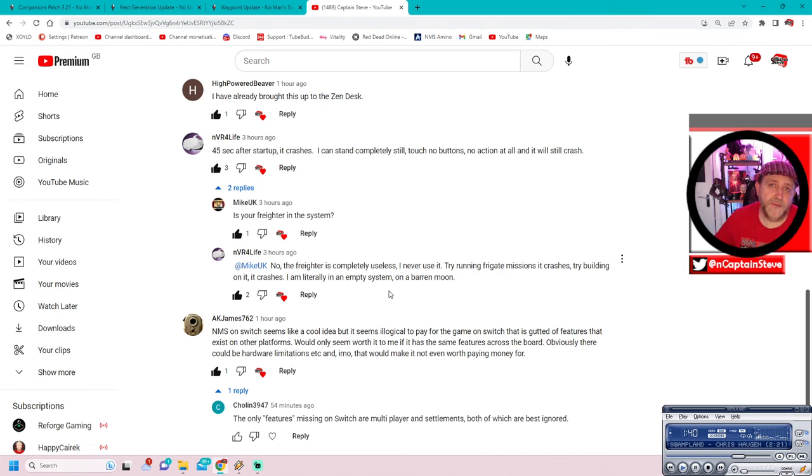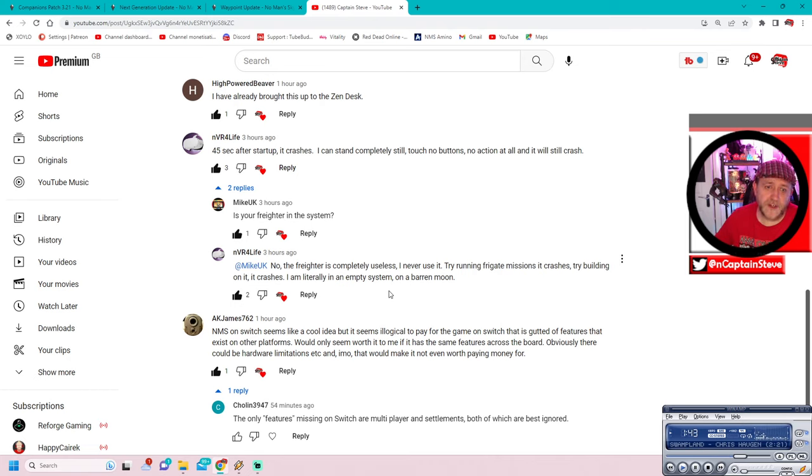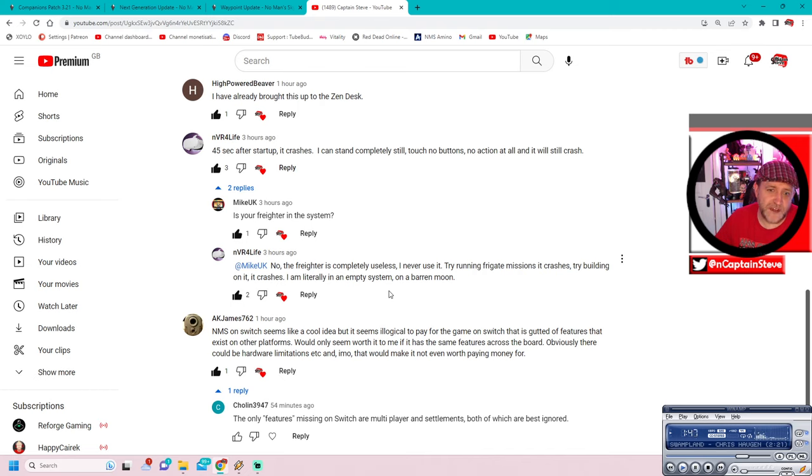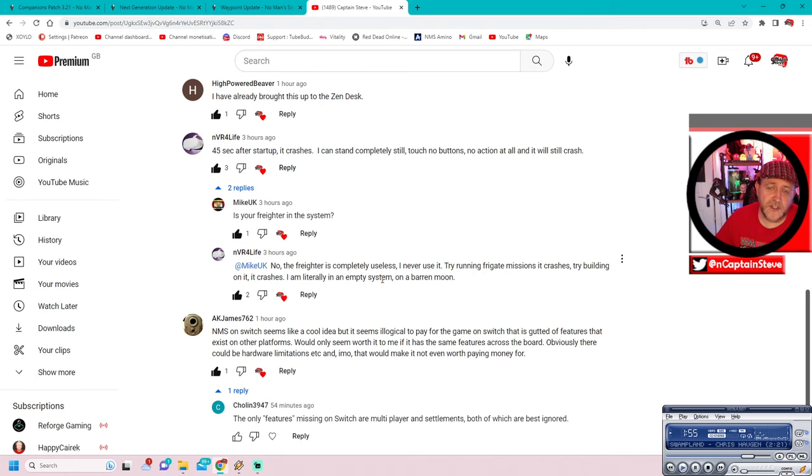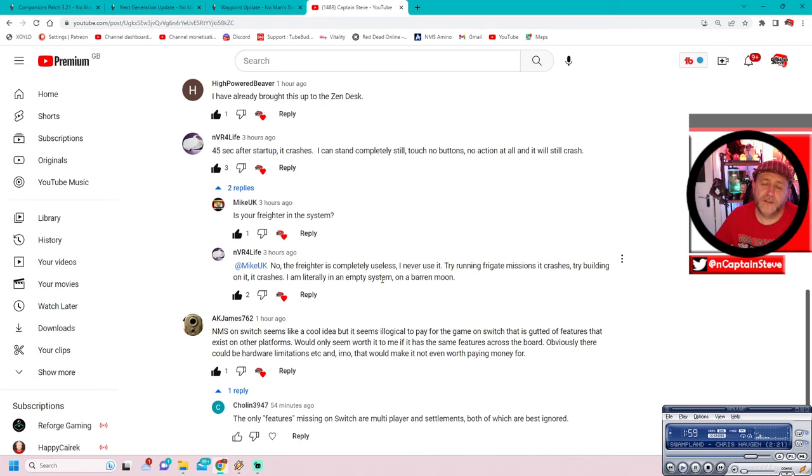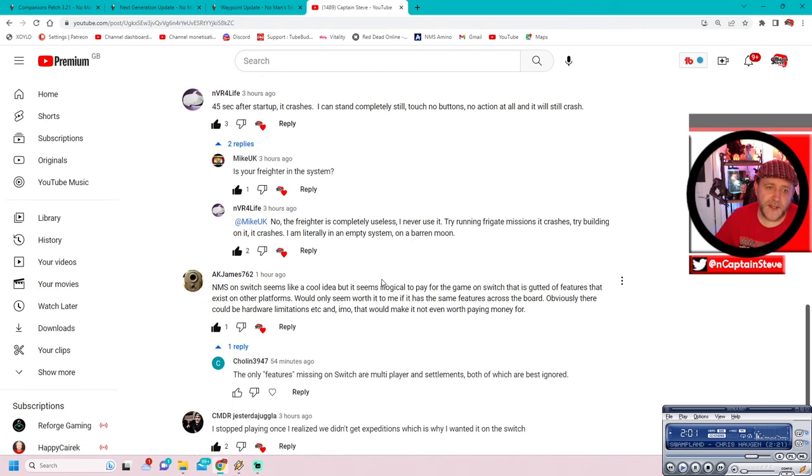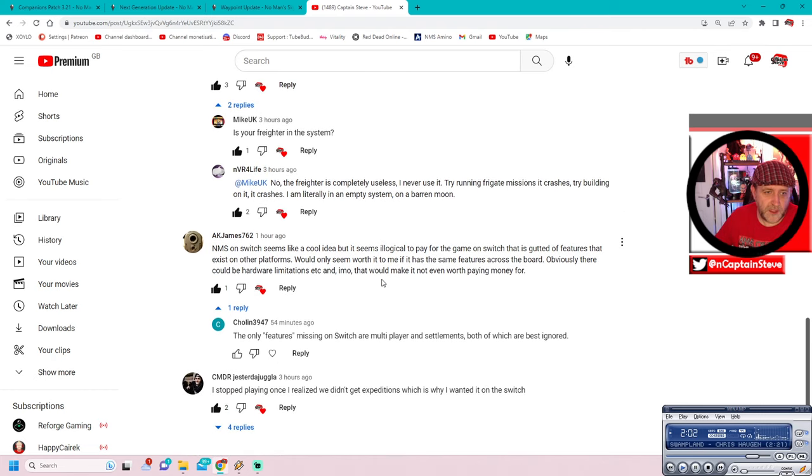DM me the link or something over on Twitter, if you've got Twitter, or any of my social media details, you can find them in my video description. And I'd happily pick that video up, put it in one of my own videos, give it a mention, and show exactly what's happening on Switch. It'd be nice to have some actual evidence. In fact, that doesn't just go for NVR4Live. If you can do that, if you've got the ability to do that, you can actually show the crashes on Nintendo Switch happening real-time, fire it over to me. I'll put together a compilation of them.